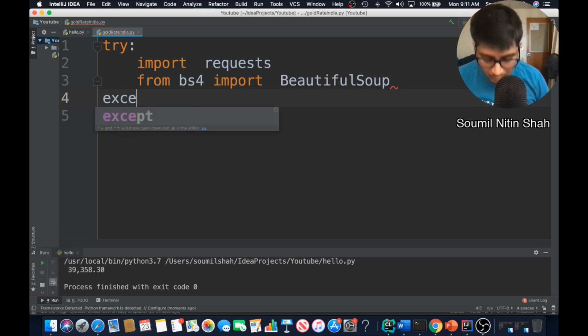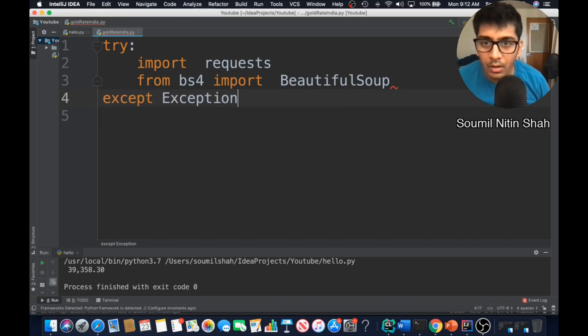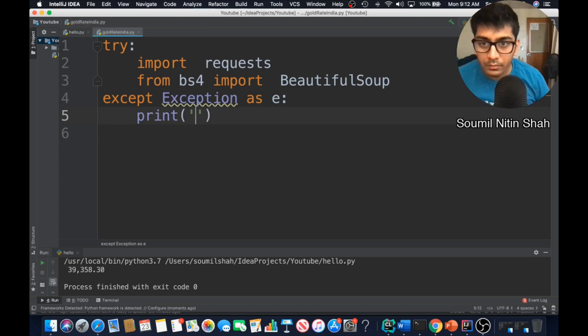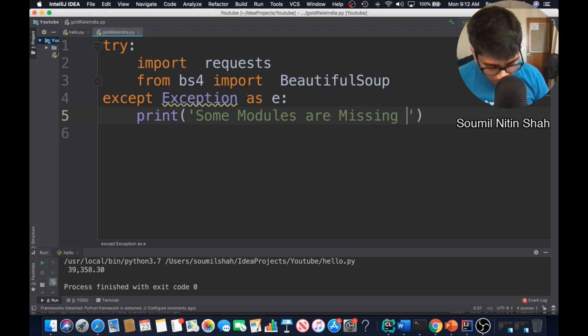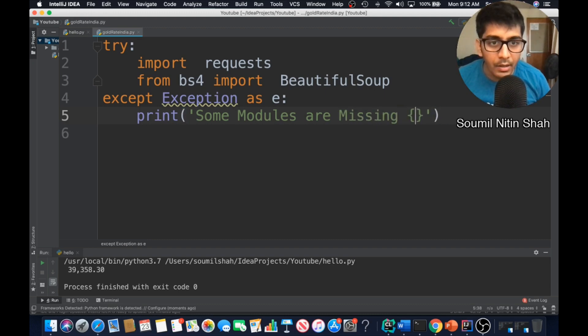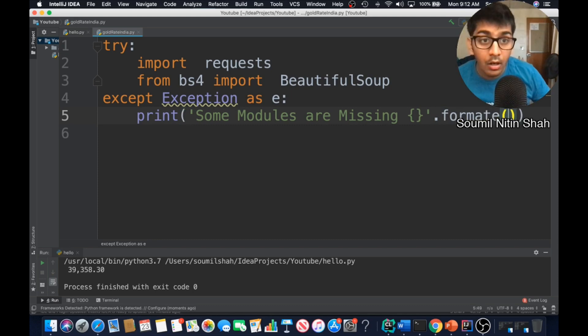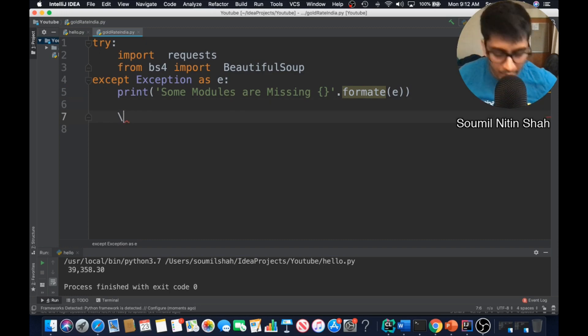Once done, I'm gonna say except Exception as e, print some modules are missing. Do some string formatting here and there. All right, now that's done.